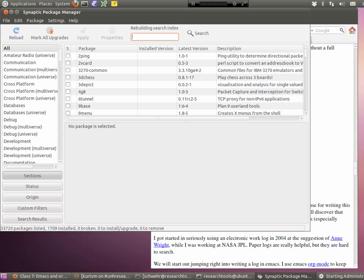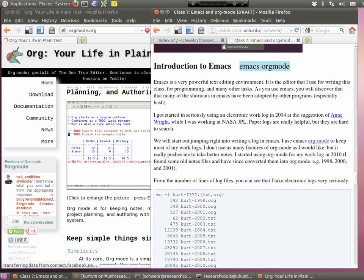Now we're going to jump into the meat of today, which is a topic called Emacs — a text editor. I'm going to drop you straight into working with something called org mode. I tend to keep notebooks — there would be a stack this high of paper notebooks going back to the early 90s when I was an undergraduate.